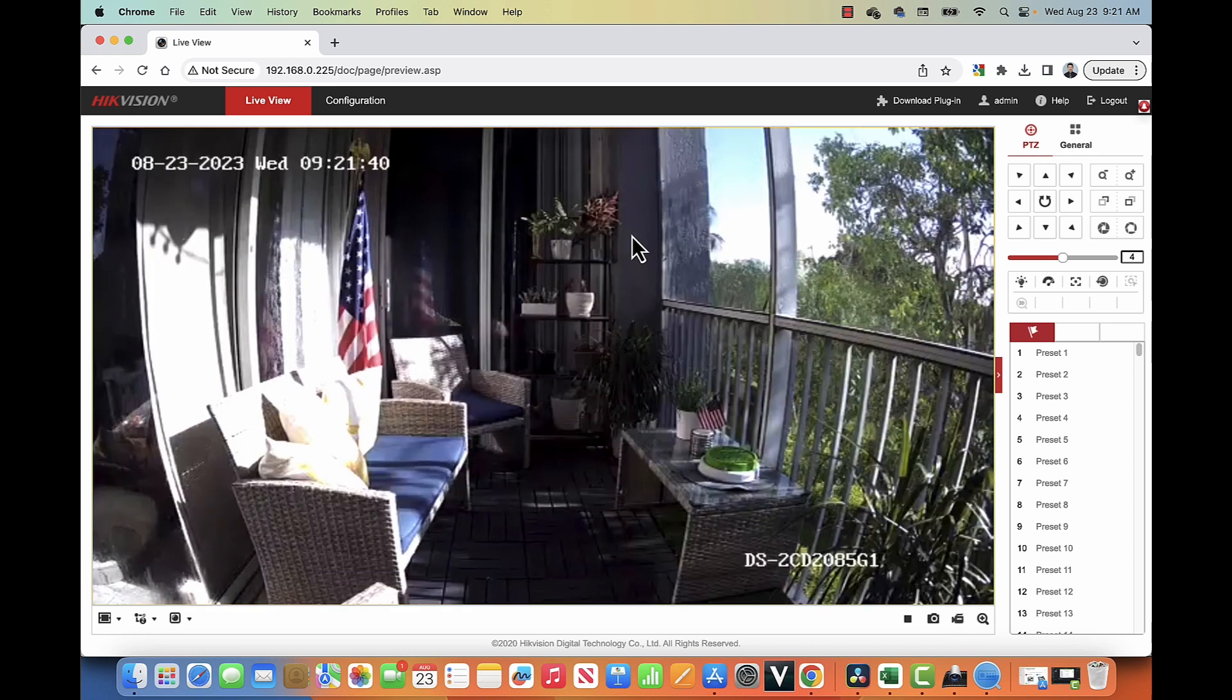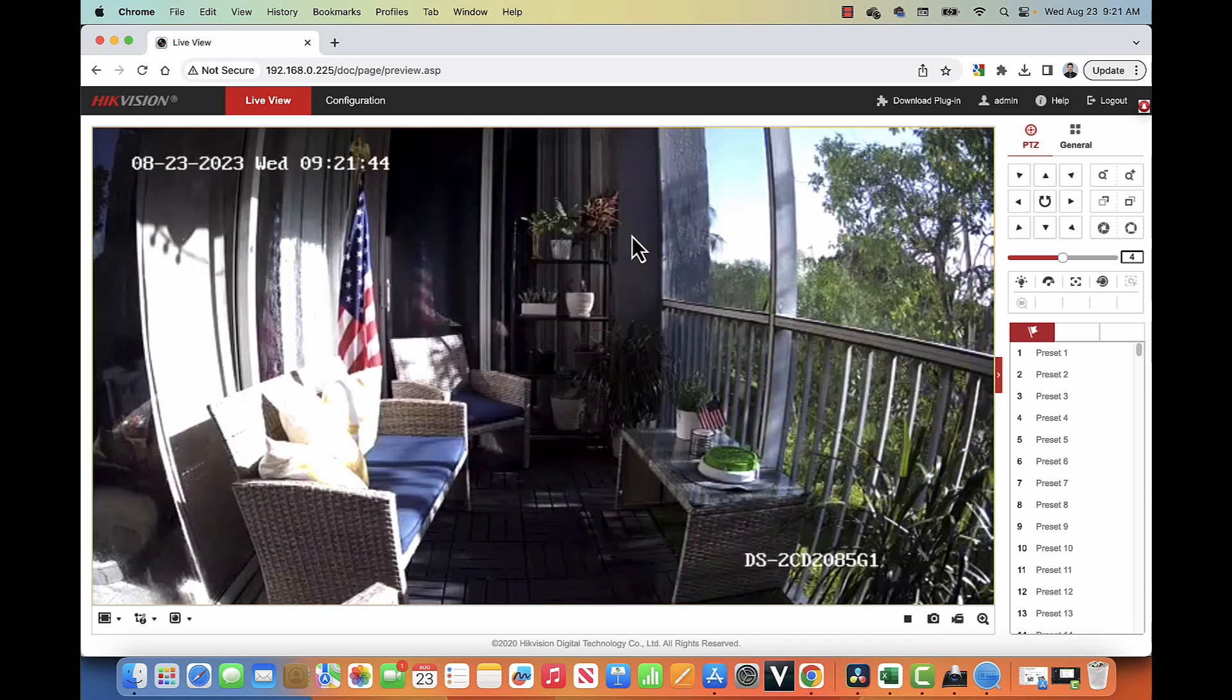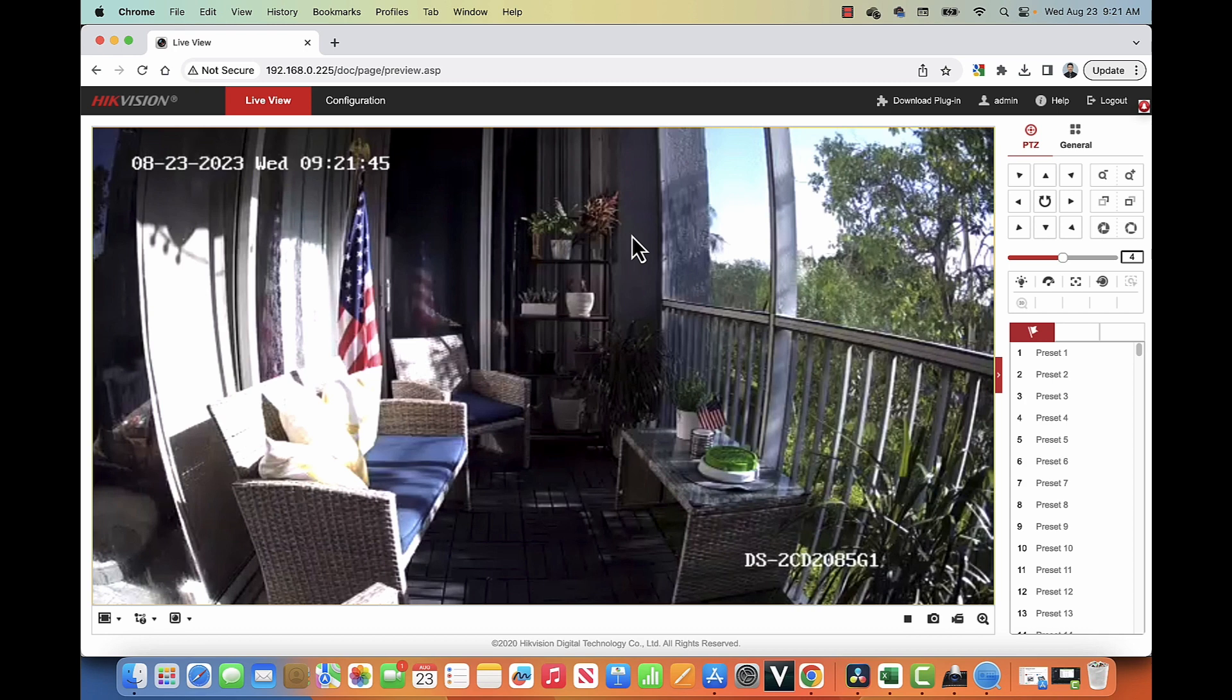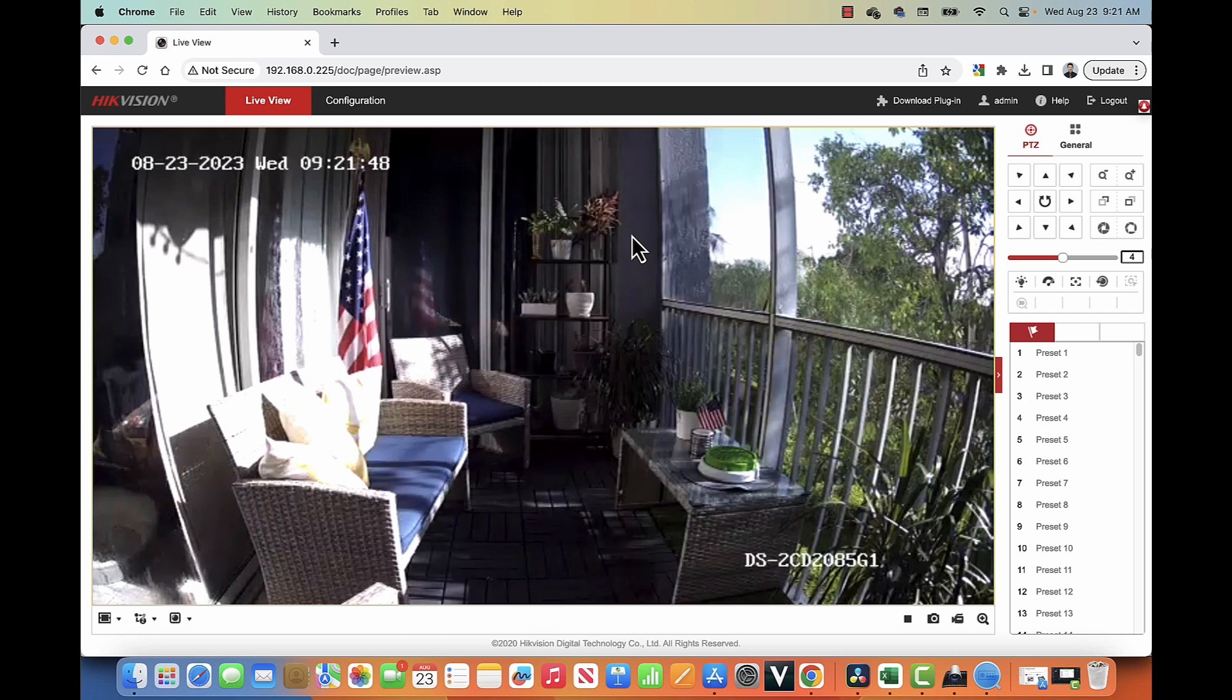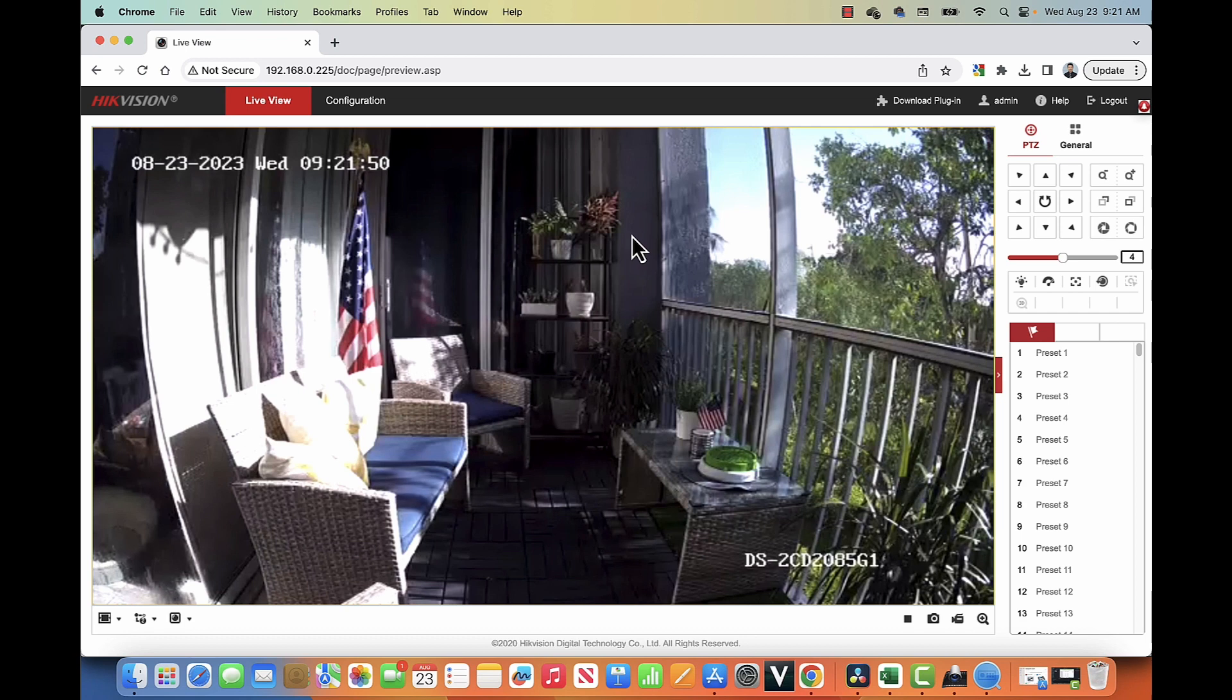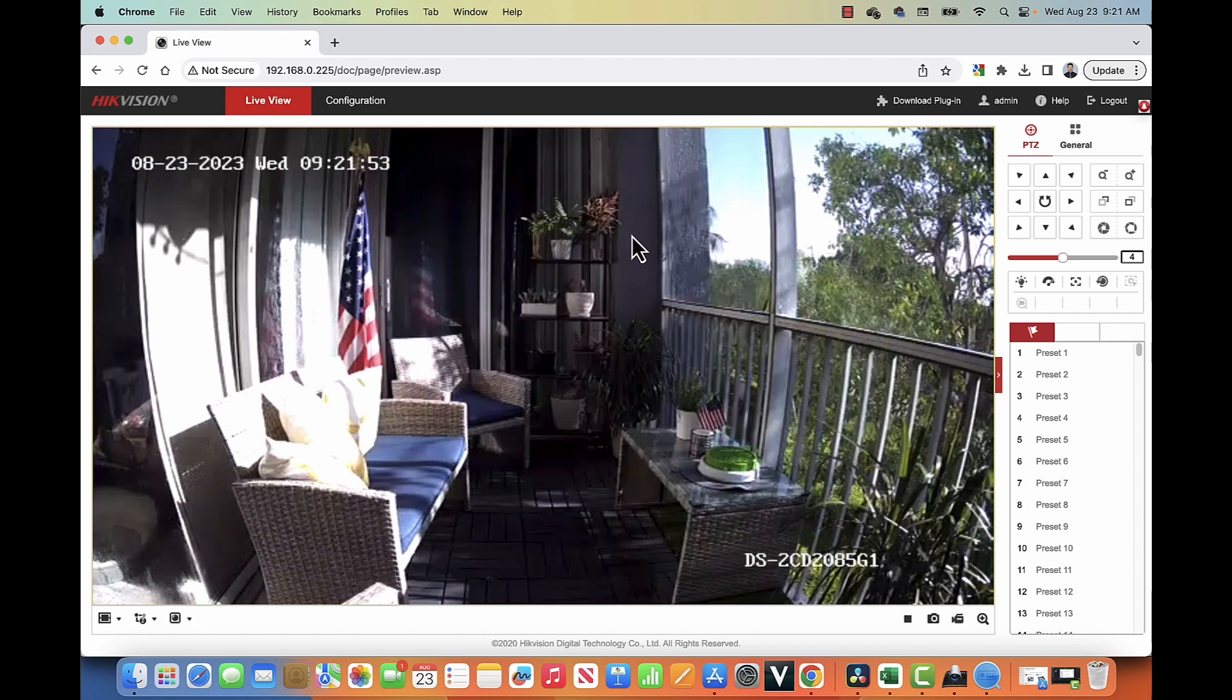So I can log into my HikeVision camera and have access to the image again. So it's pretty simple. That's the way you can change your IP on a HikeVision camera.